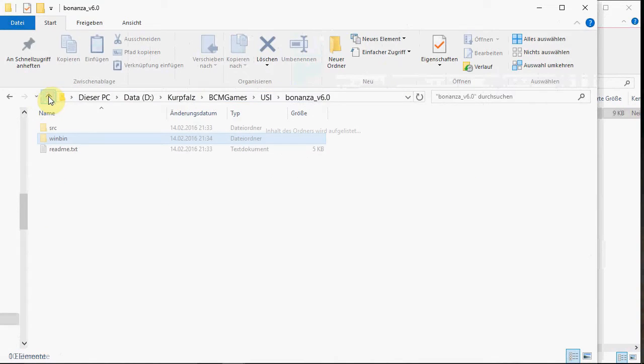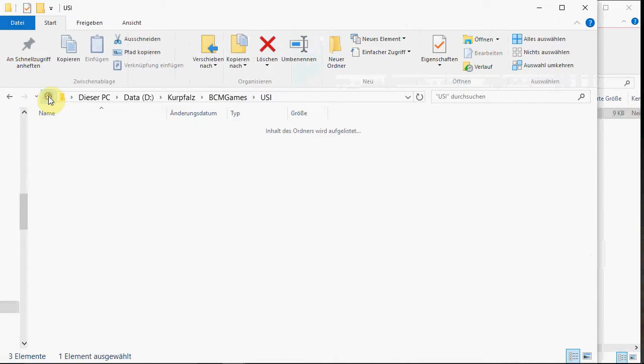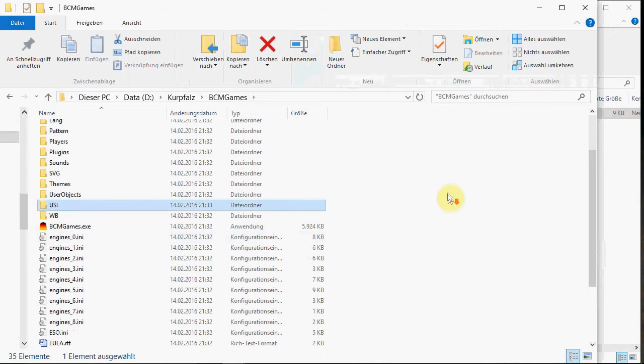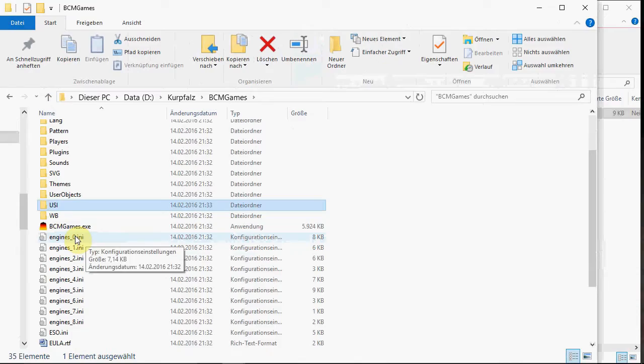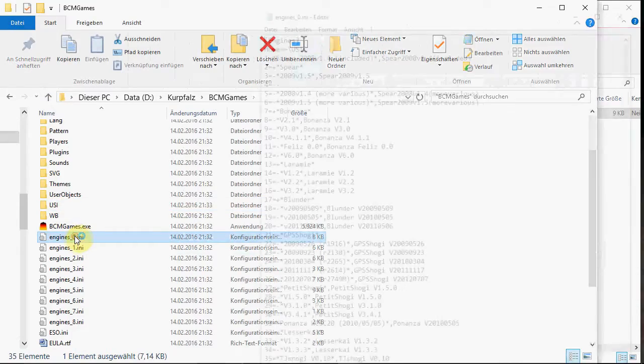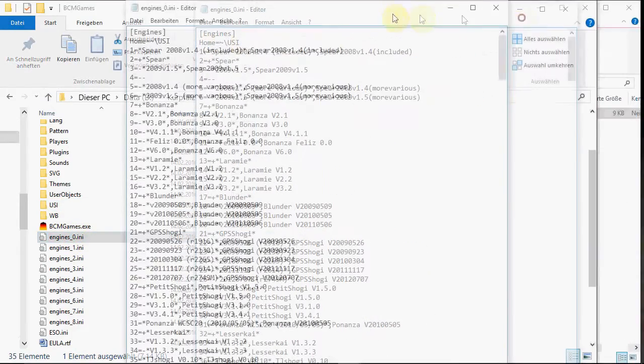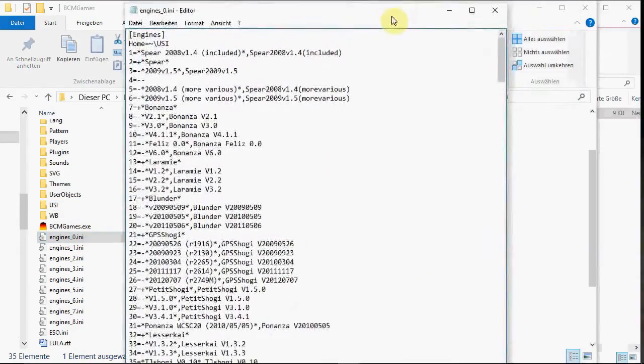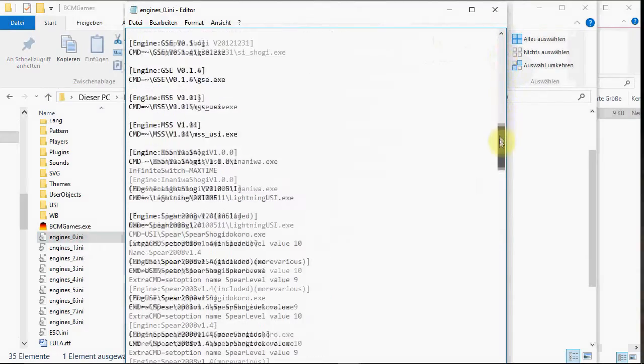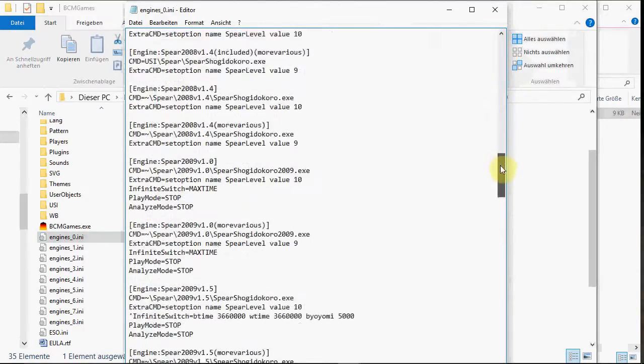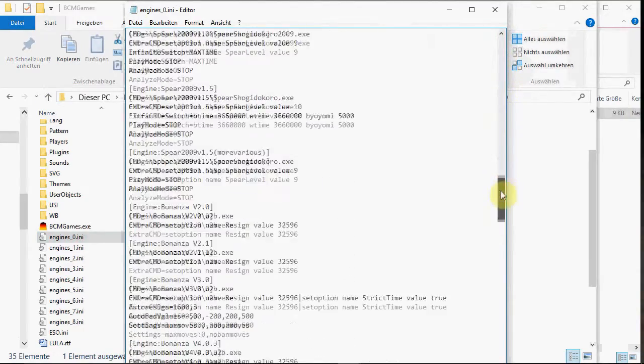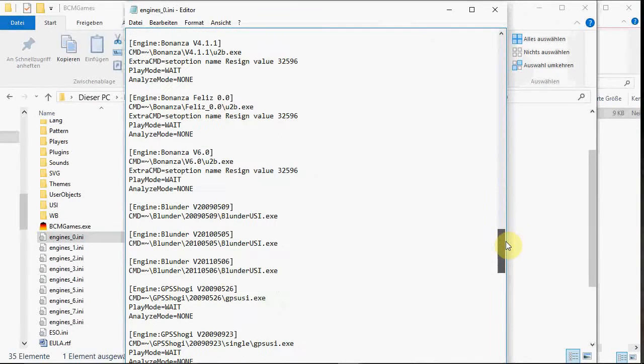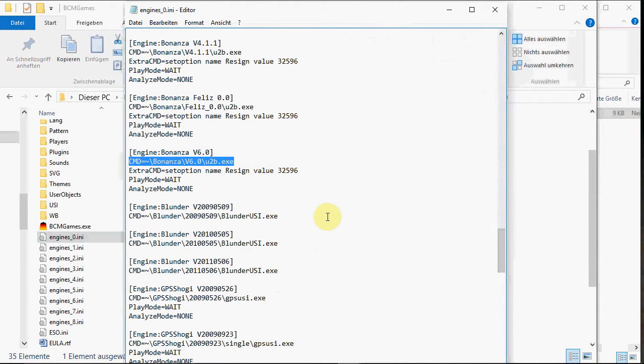So, then go up three times. Find the engines 0 in E. And here find Bonanza 6.0. So, this is the line we have to change.